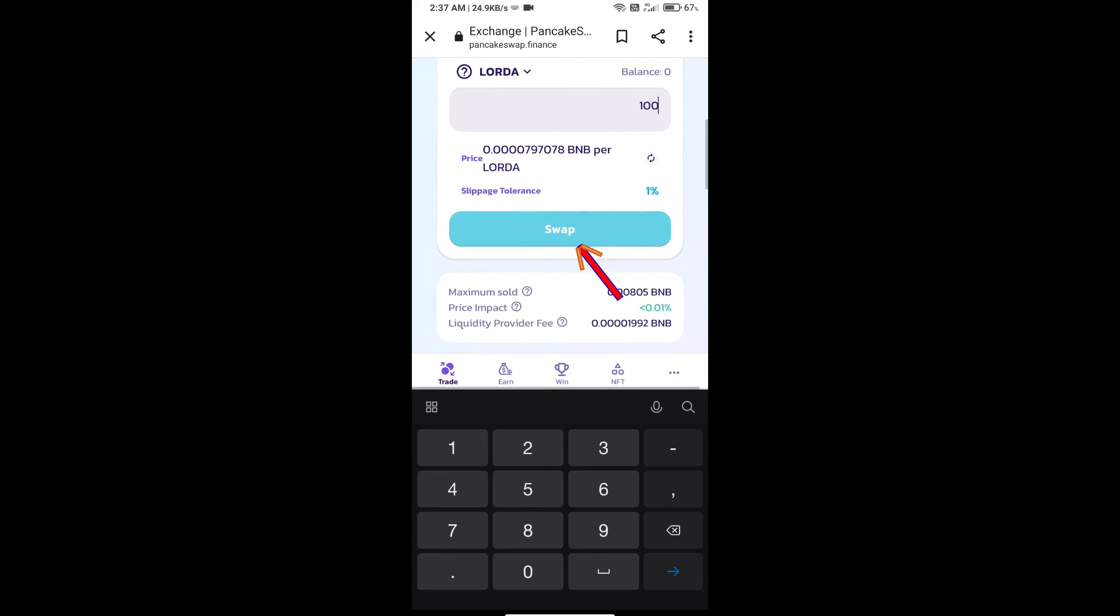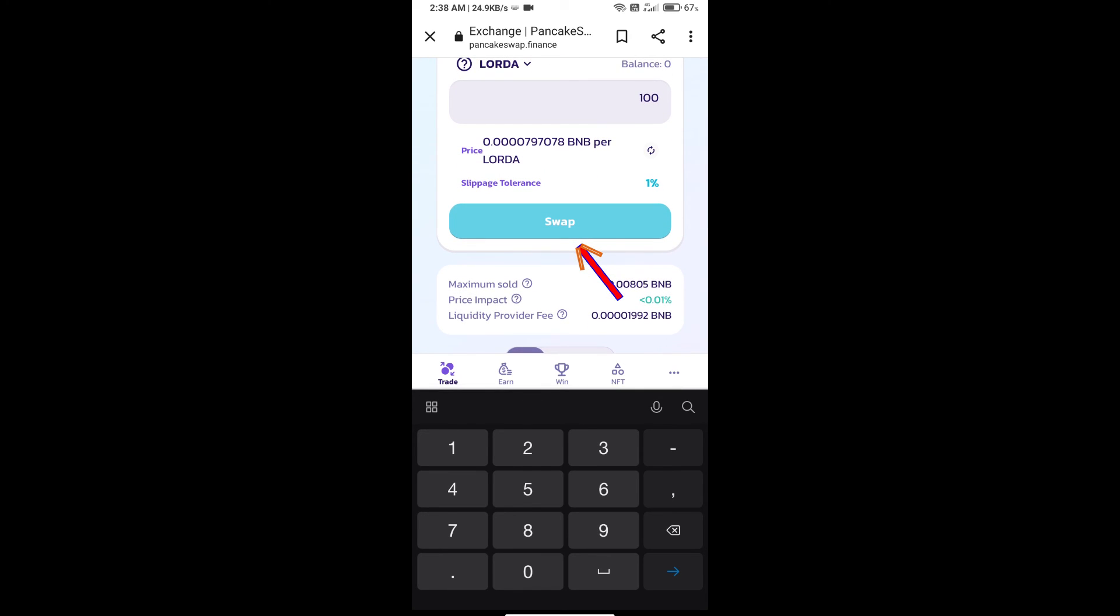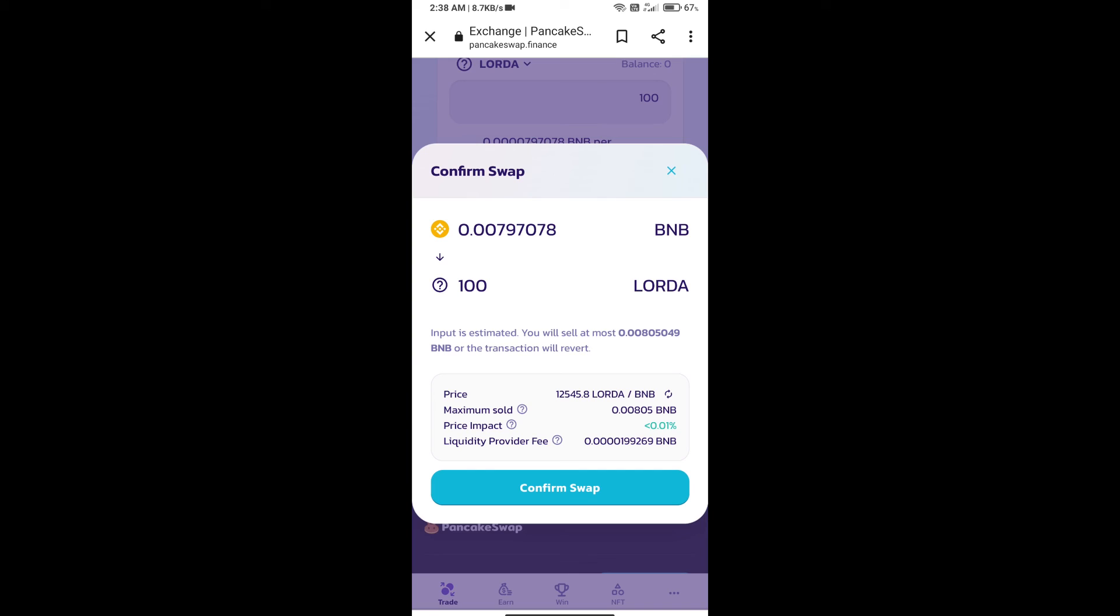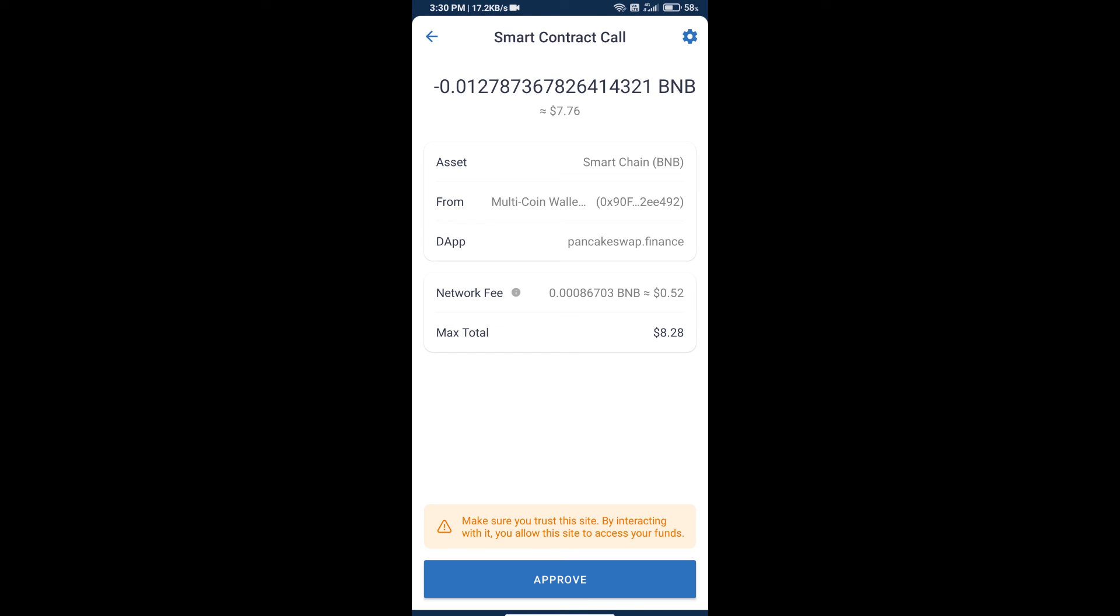Click on Swap. Here we can check detailed information. Click on Confirm Swap. Here we can check transaction history and network fee charges.